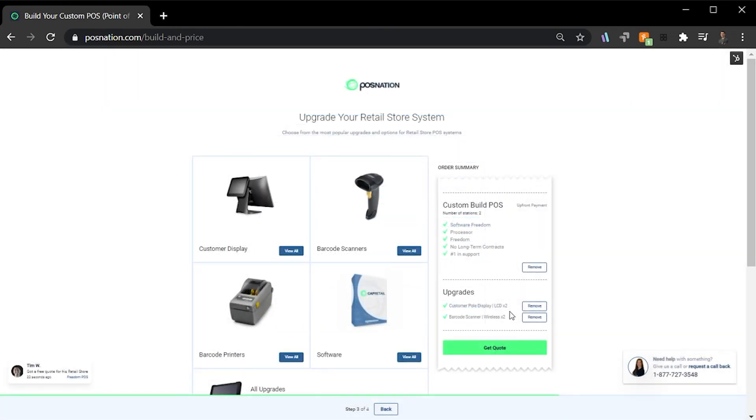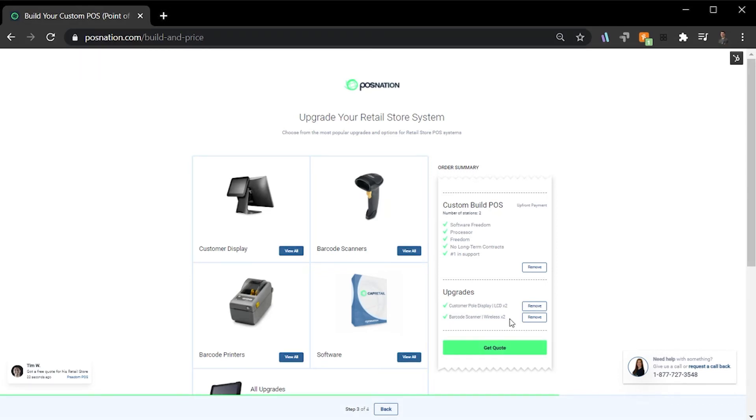As you can see on the right here, both upgrades have been added underneath the upgrades section of my order summary. Since everything looks good, we can move on to the final step.